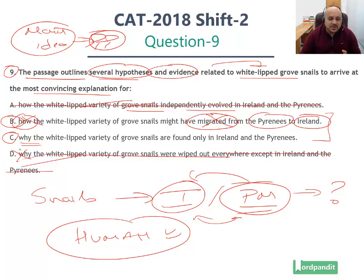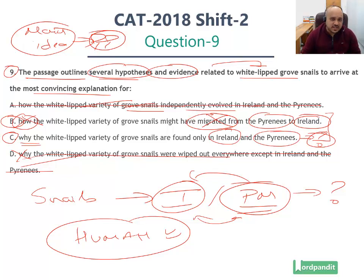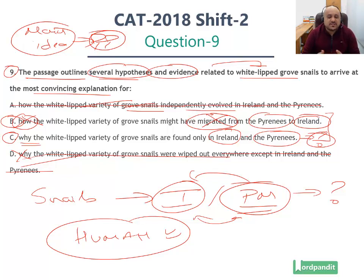Option C — even though it uses the word 'why', if you read it carefully, this 'why' is not giving you a reason. It just says why the white-lipped variety of groove snails are found only in Ireland and the Pyrenees. If you ask yourself: what is the answer to this question? Because with the help of human intervention, the white-lipped groove snails have ended up being in both Ireland and the Pyrenees. That's what the author of the passage has implied, and that is why option C is the correct answer. Is option C a greatly worded answer option? No, it's not. But from the answer options we have, it's the best choice. Option B commits a factual inaccuracy, so it cannot be the answer. Hence option C is the answer.